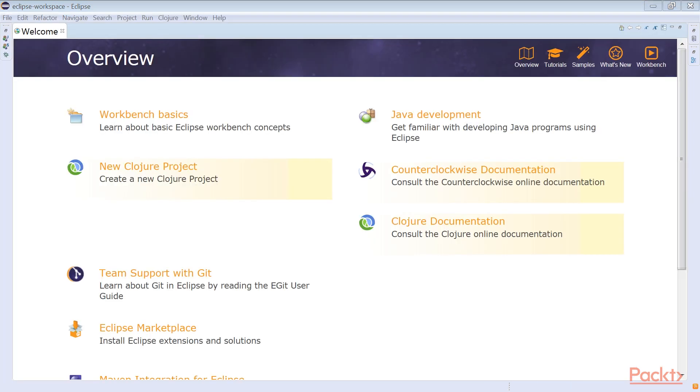Now we'll switch to the Java perspective. Unlike many other language plugins, the Counterclockwise plugin does not add a dedicated Clojure perspective to Eclipse IDE. Instead, it expects the developer to activate the Java perspective.